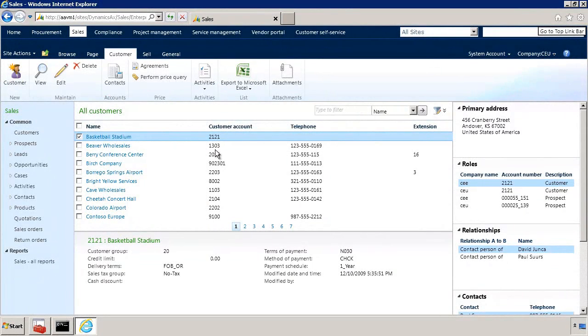I have now logged in to Enterprise Portal that we just installed and as you can see everything is functioning correctly and Enterprise Portal was successfully installed on this machine.